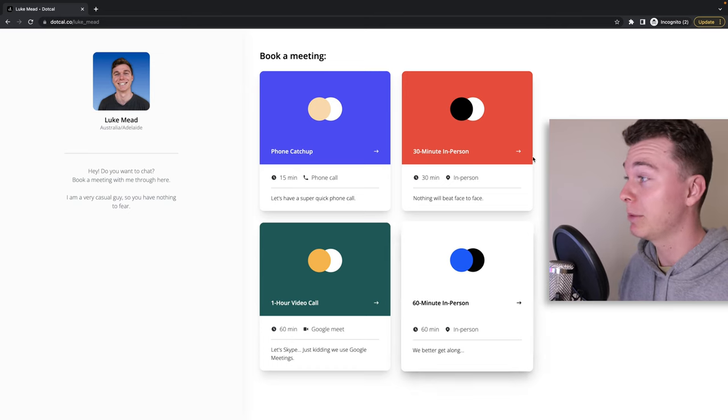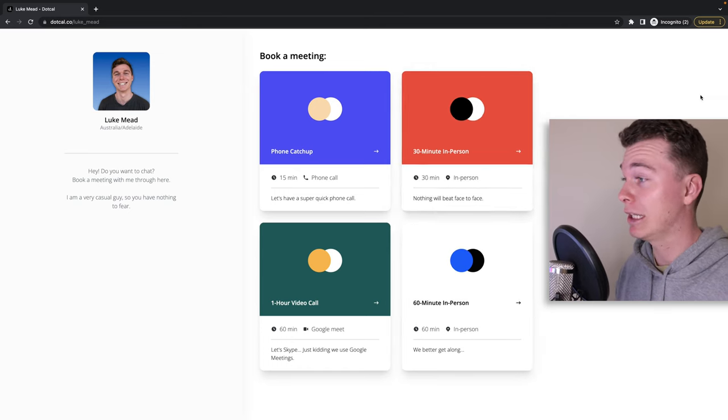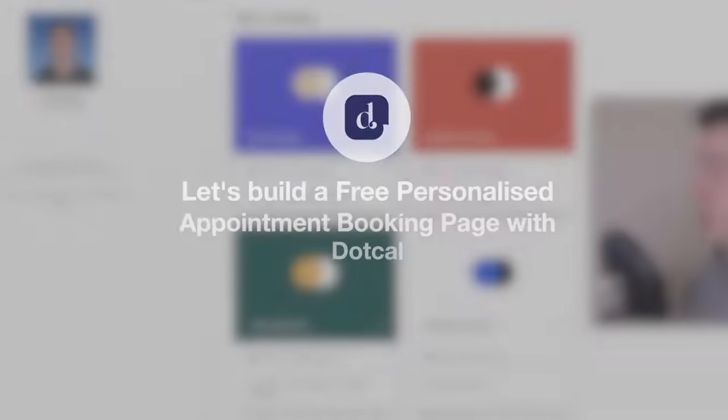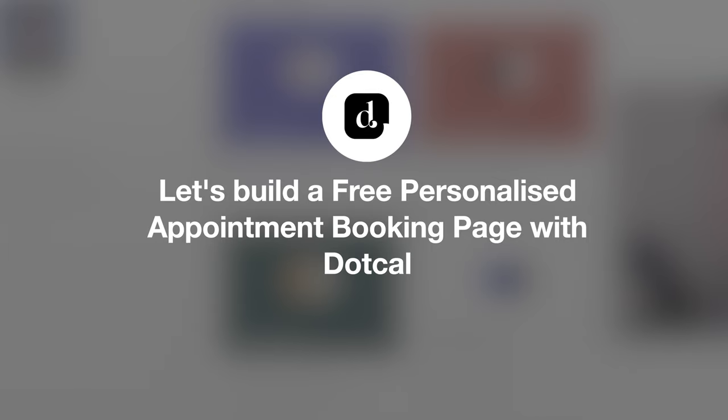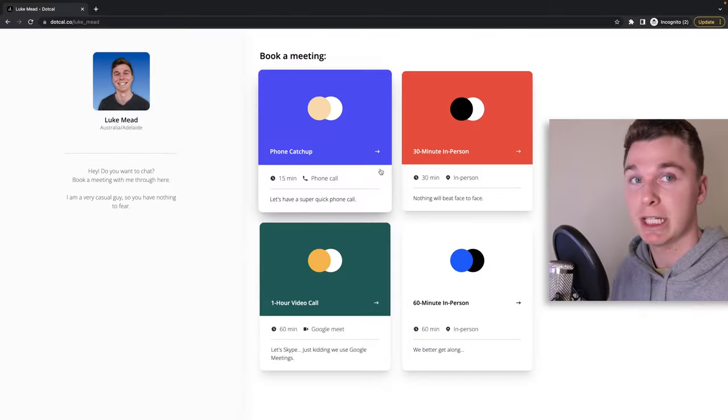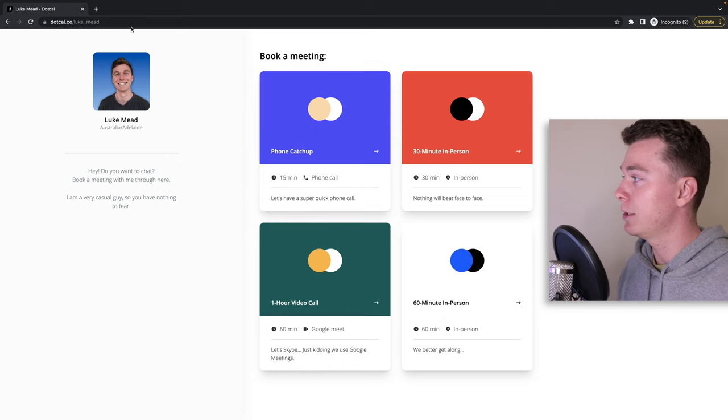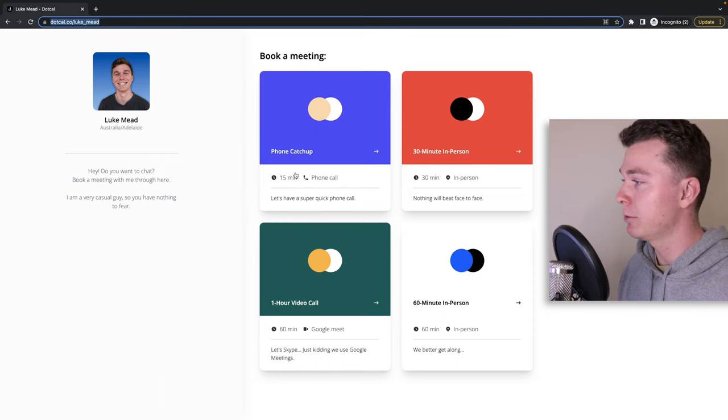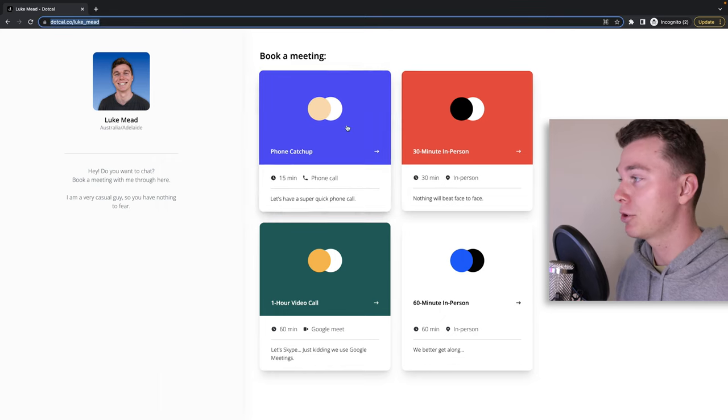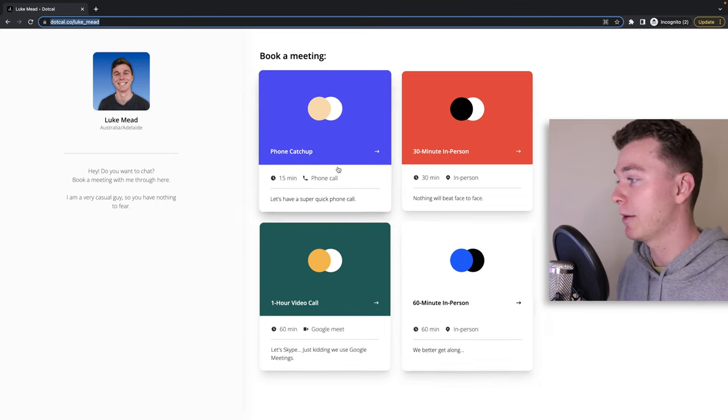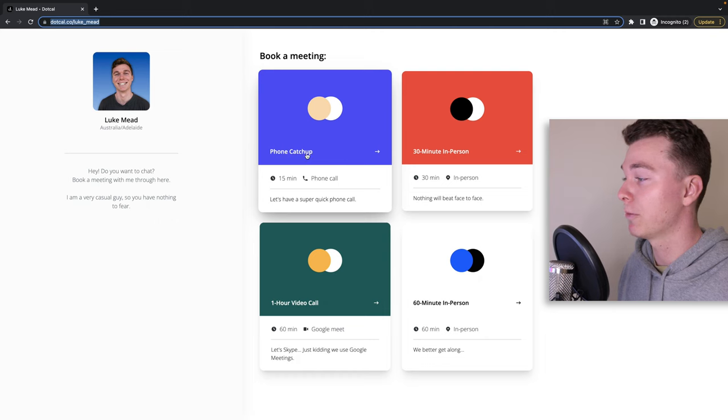Can you believe this booking page is totally free to build for yourself? I just quickly built this booking page, only took me 30 minutes, and it means anyone can book a meeting with me. All they've got to do is enter this URL and then choose how they want to speak to me. I've got options from phone catch-up to in-person to even a Google meet.